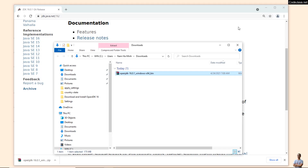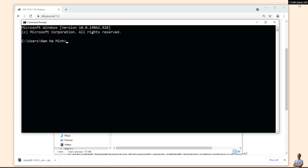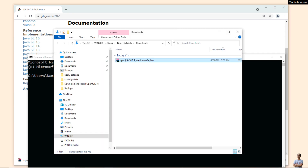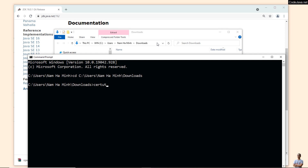Open a new Command Prompt window here, change the current directory to the download directory, and type this command: certutil, then the hash file flag, then the file name — OpenJDK 16 — then SHA-256.